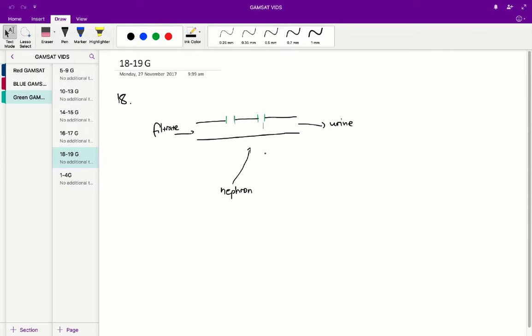That's because if we remove the water, we'll increase the concentration of our end product, which is urine. Therefore glucose concentration will be much higher in urine than in the filtrate for D, making it incorrect.